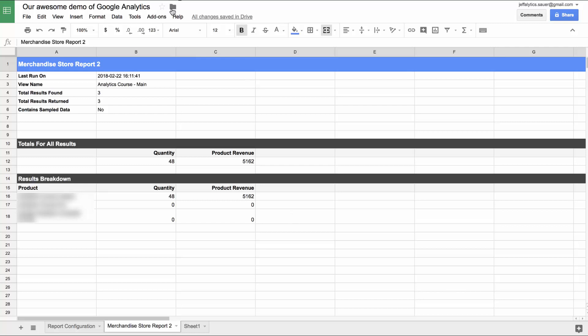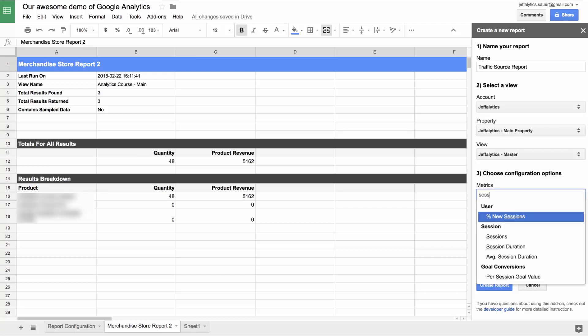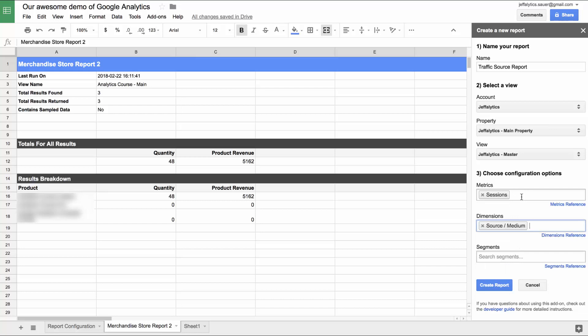If we want to, we could use this add-on to create any type of query we want within Google Analytics. These reports are great if you don't want to go into the interface and pull data down. We might create something like a traffic source report. Let's go into Jefflytics and look for the number of sessions, the source medium, and get the top traffic sources coming into this site over the time period we're looking at. Let's create that report and see what happens.